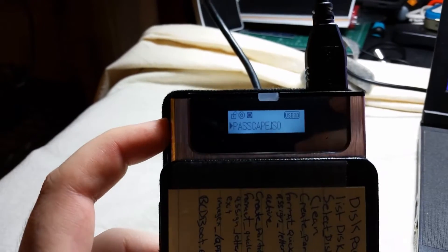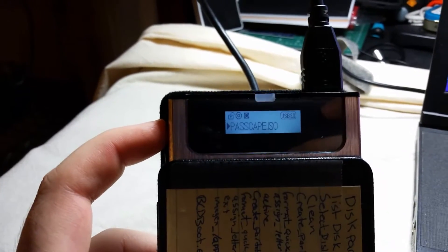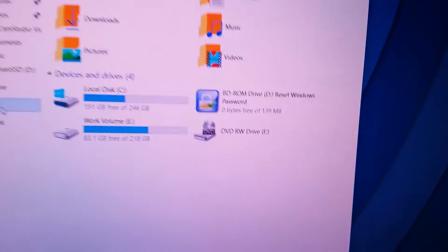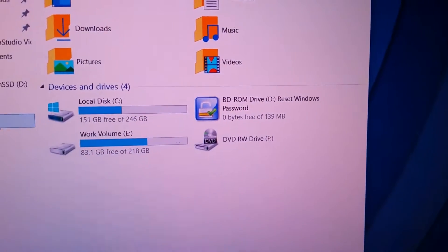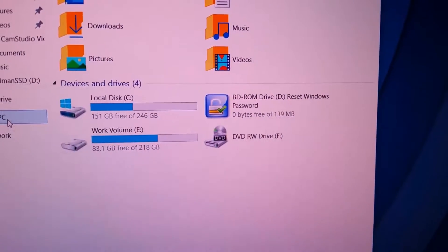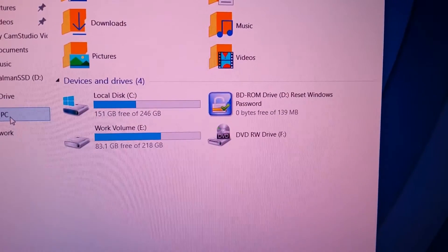So if I select Passcape, now Passcape is loaded into the disk drive. As you can see in Windows, it actually reads it as a Blu-ray drive with Passcape on it.